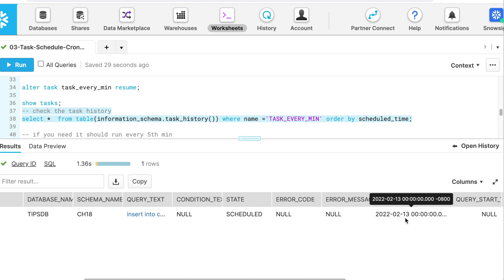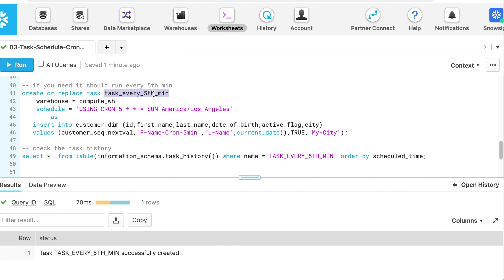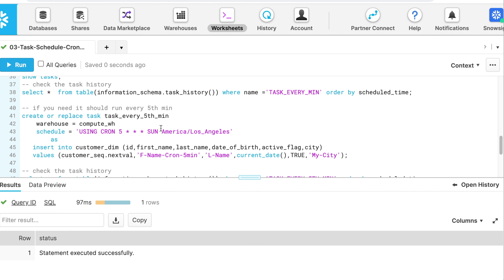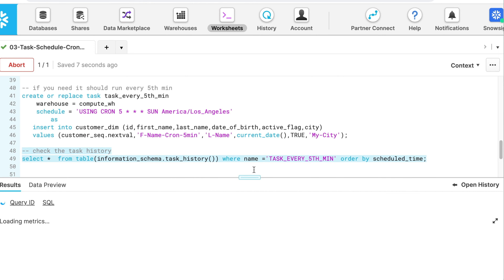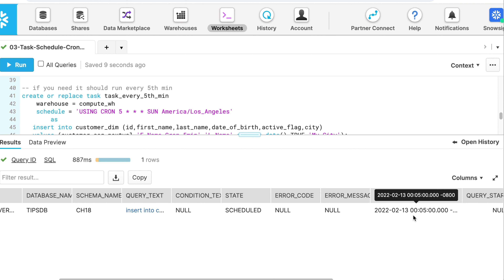If I need a task that runs on every fifth minute on a Sunday, the USING CRON syntax replaces the first star with value 5. I resume the task, run task history, and it confirms it will run on Sunday the 13th of February, starting at the first fifth minute interval. This is how that works.